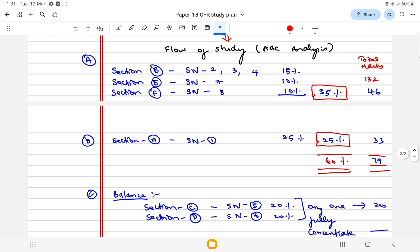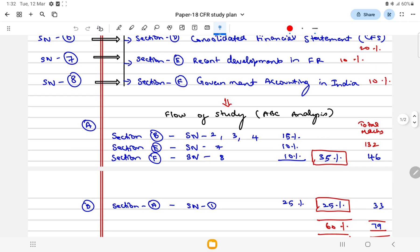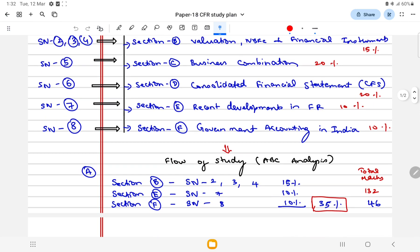My suggestion will be start with Section B which has three study notes 2, 3, 4 which has 15 marks weightage and talks about valuation, NBFC, financial instruments.